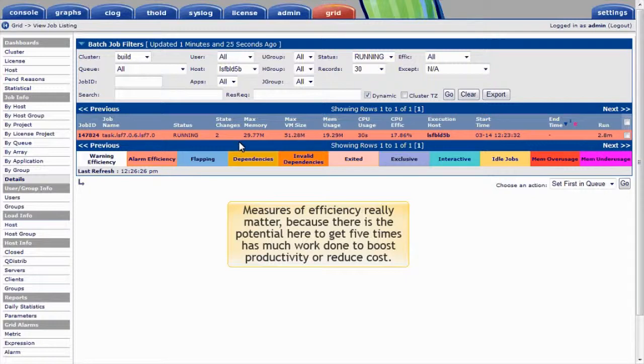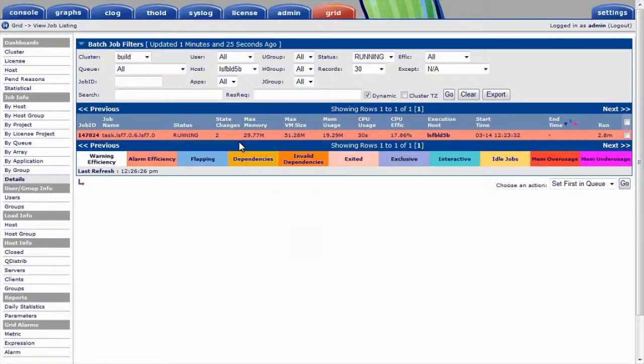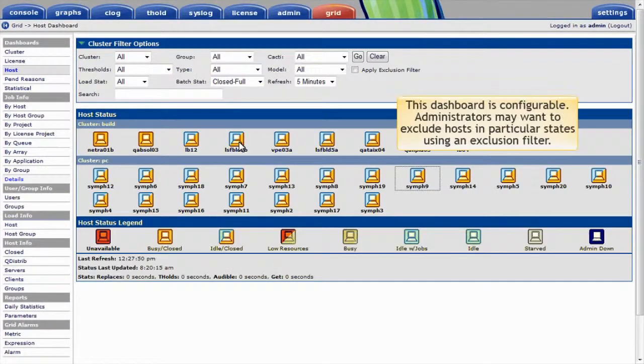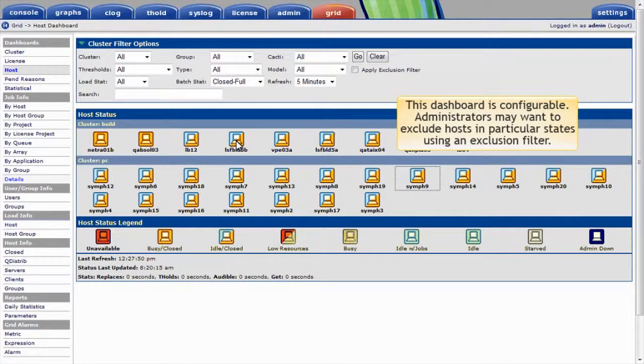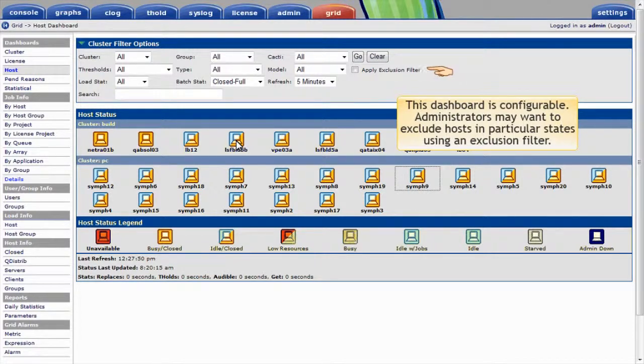I'll return to the host dashboard. This dashboard, like all views in PlatformRTM, is configurable. As an example, administrators may want to exclude hosts in particular states by applying an exclusion filter.